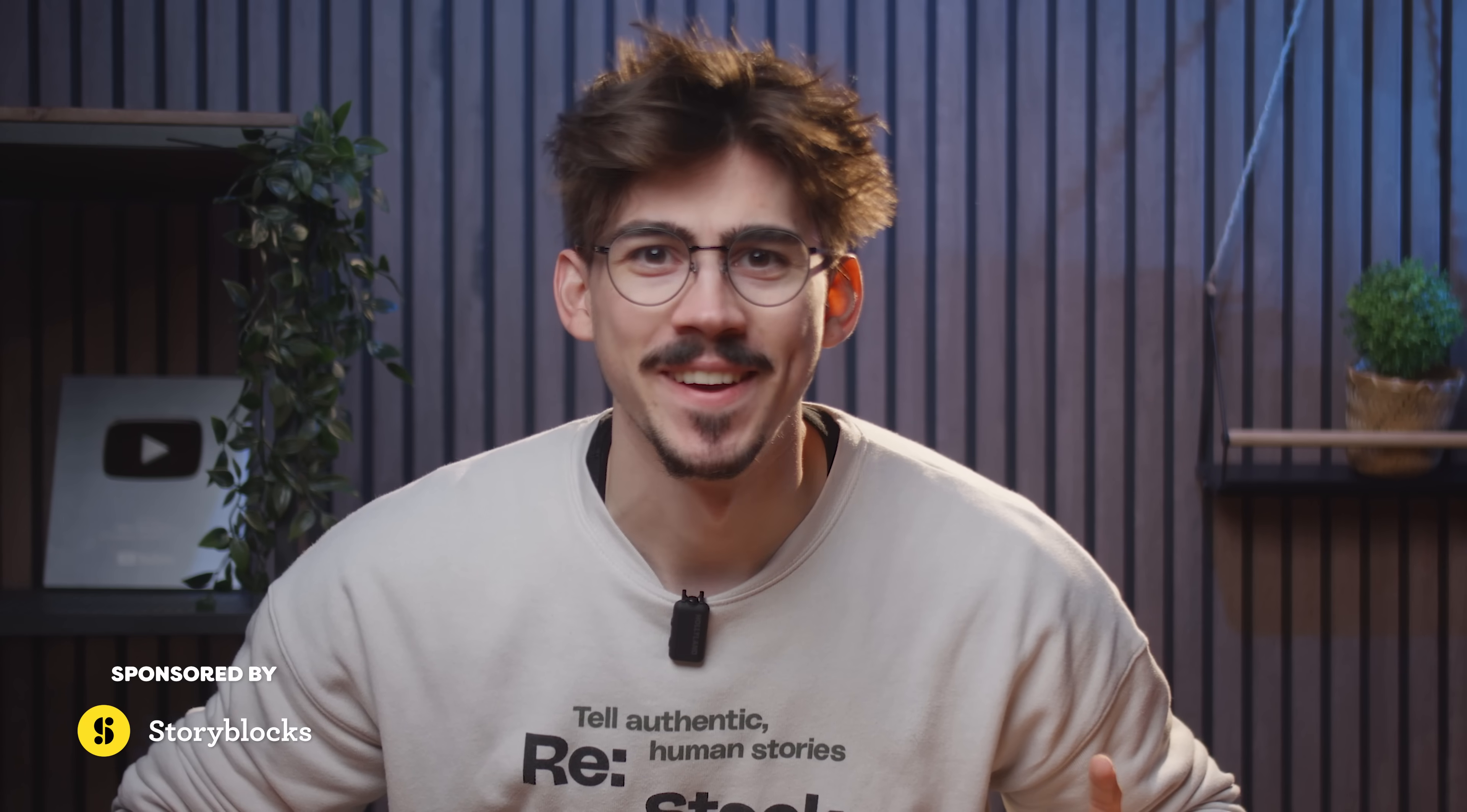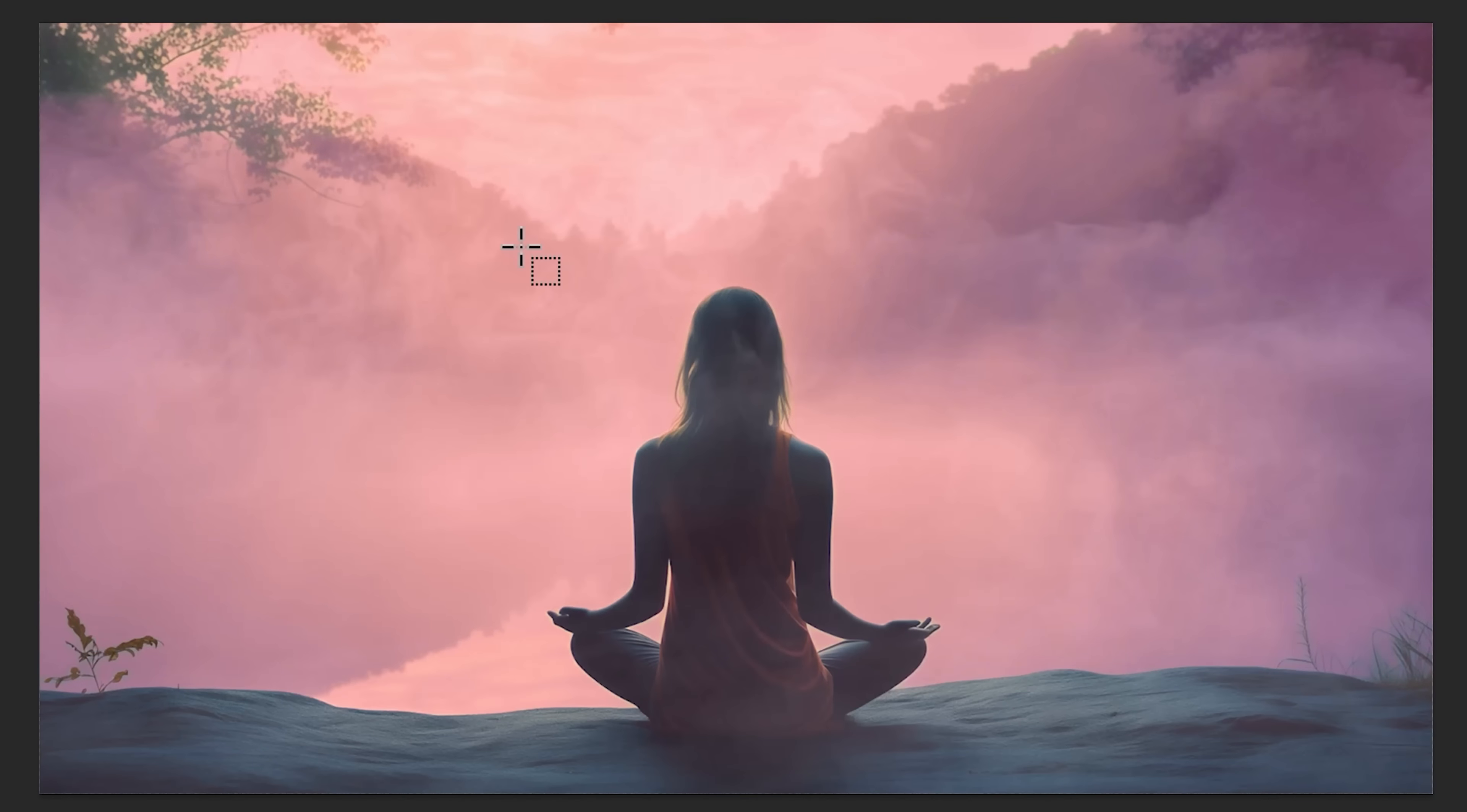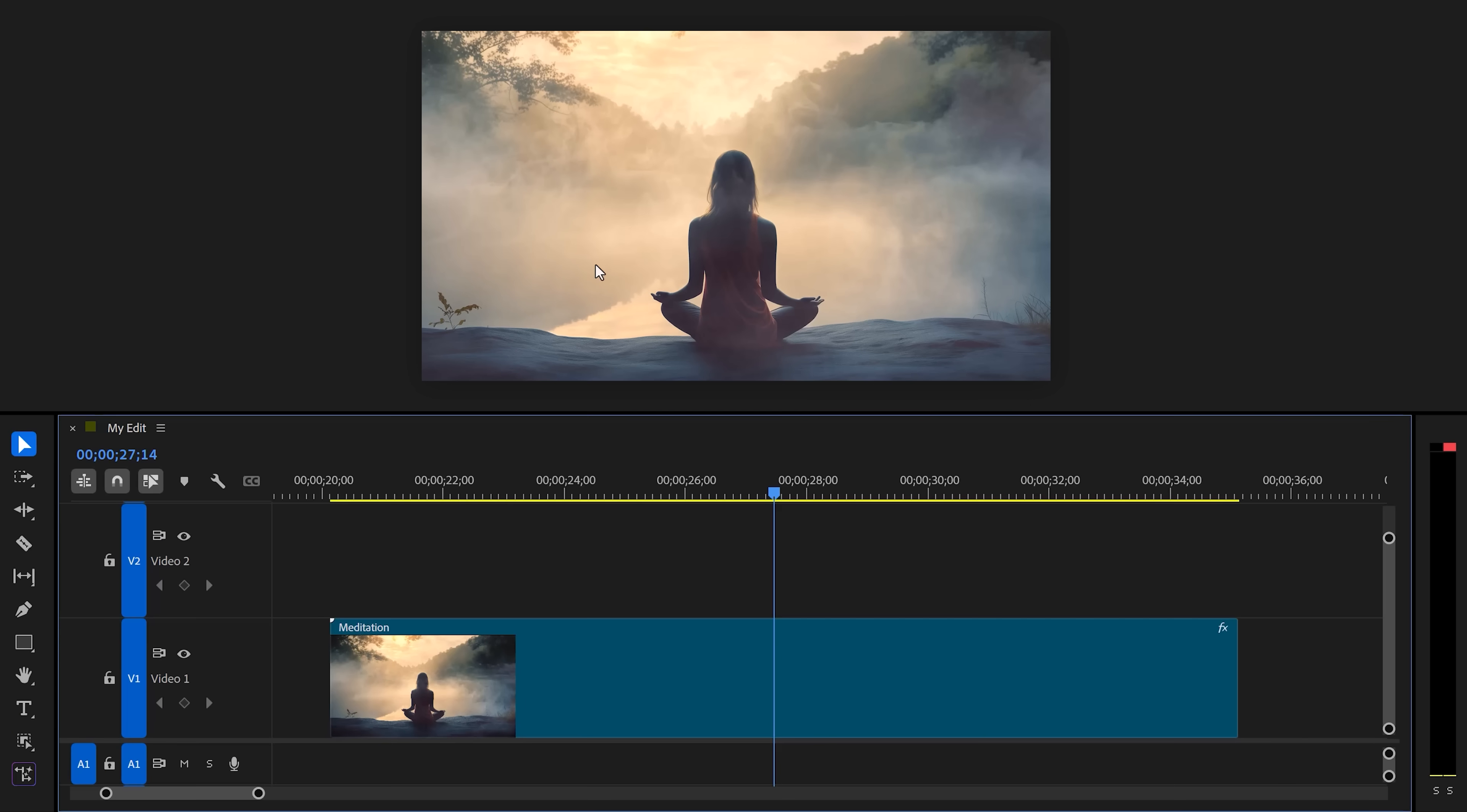Adobe is finally listening to us. They're currently working on a brand new tool called the Object Mask Tool, kind of like the tool in Photoshop but for video editing. This is life-changing, so I'll show you everything about it. Let's open up Premiere Pro Beta.